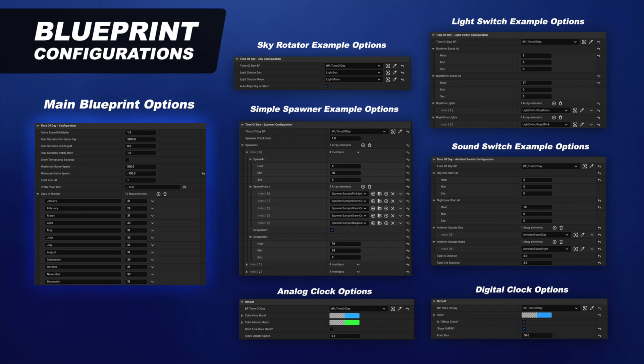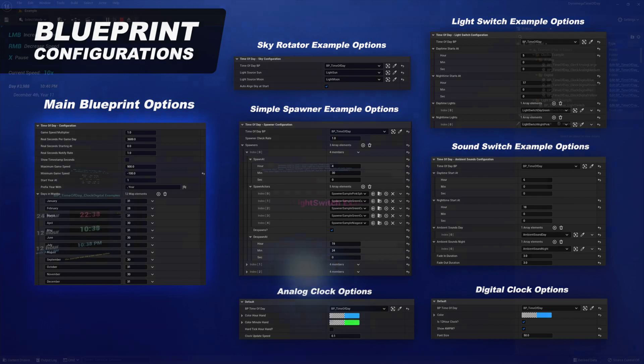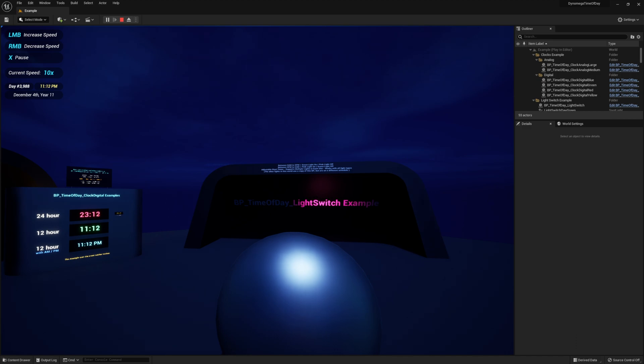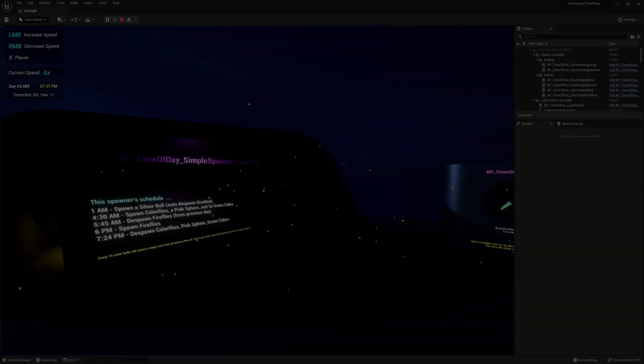I also have a Windows build available if you'd like to download and demo out this example world right now. A link to this asset and the demo can be found in the description of this video.